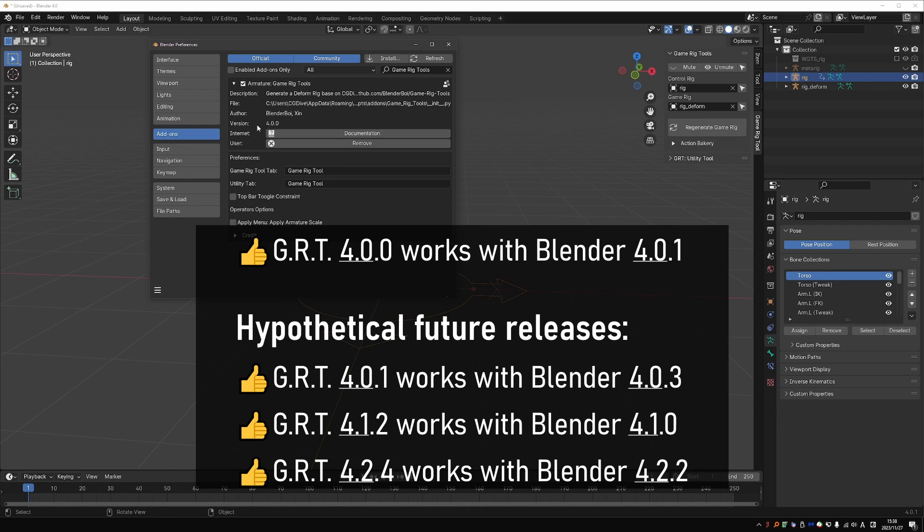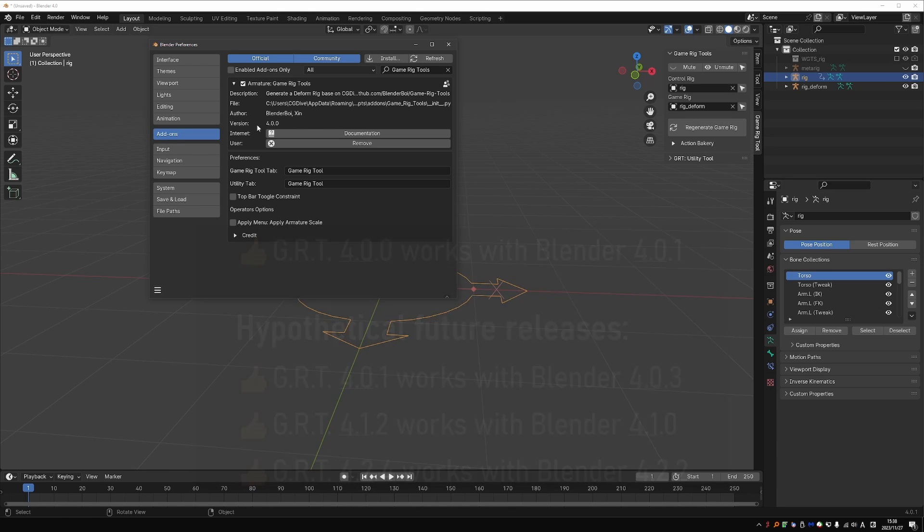So for example, GRT 4.0.0 does work in Blender 4.0.1. You can just ignore the last digit.